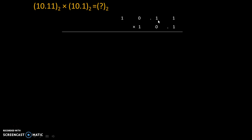1 0.11 into 1 0.1. Now we will multiply this first digit by 1. Then we will get the same digit. Therefore answer is 1 0 1 1.